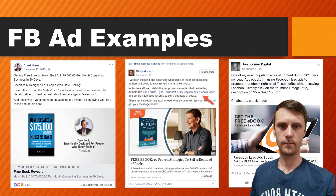A few more by individuals: Frank Kern on the left — 'get my free e-book on how I built a $175,000 per month consulting business in 90 days' — giving away an e-book. Michael Hyatt talking about '10 proven strategies to sell a boatload of books' — free e-book. And John Loomer Digital, a prominent figure in the Facebook advertising space, is also giving away a free e-book all about Facebook ads.